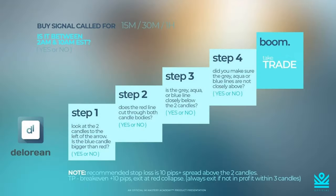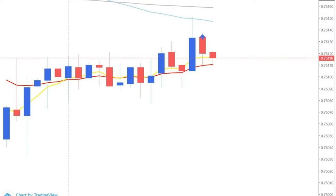Step four: did you make sure the gray, aqua, or blue lines are not closely above? The blue candle is actually already hitting the aqua — it has already touched what we would potentially be targeting. So there are three reasons not to enter the trade: step two the red does not cut through, step three the aqua, blue, or gray are not below or cutting through, and step four we don't have space up top. This is an example of a signal you would not want to take — these are the ideal scenarios you should wait for to amplify your profits.